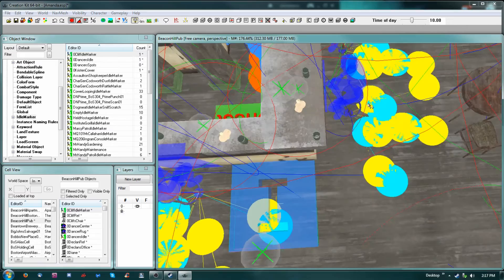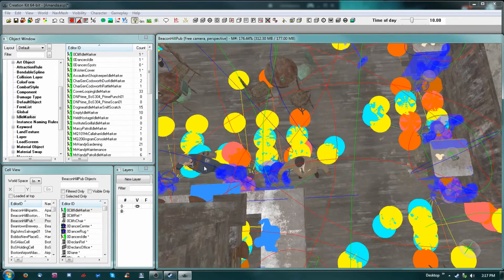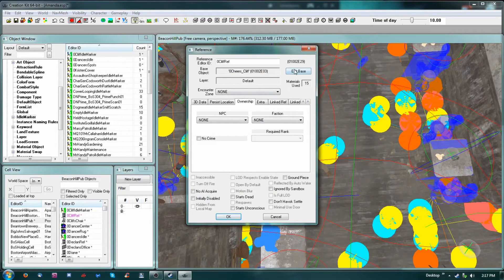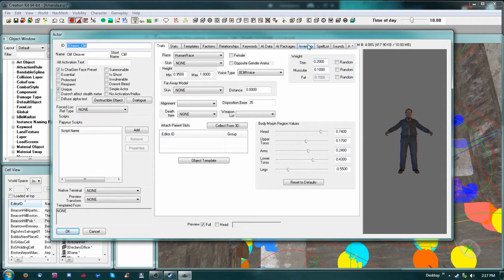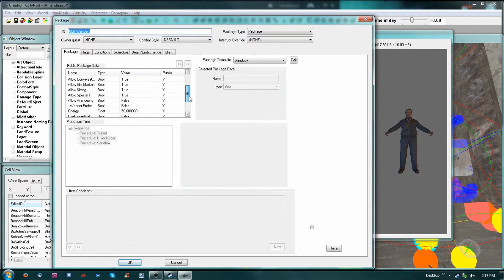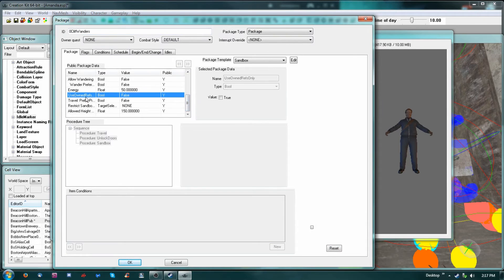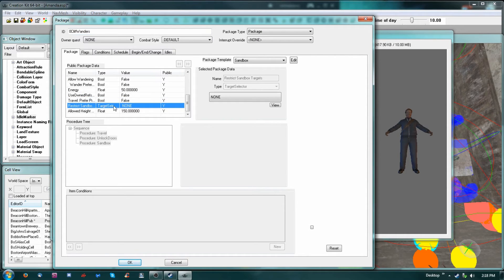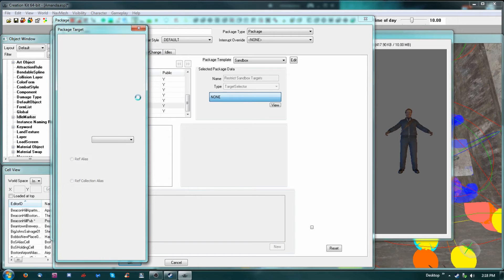I can set it so he specifically goes there during his sandbox. We're going to say okay, then edit base. I want him to specifically use that particular location and nobody else. Under AI packages, there's 'use owner ref only' — if I set that to true, the only place he would go during that sandbox would be the one I set for him as owner. There's also 'restrict sandbox to target selector.'